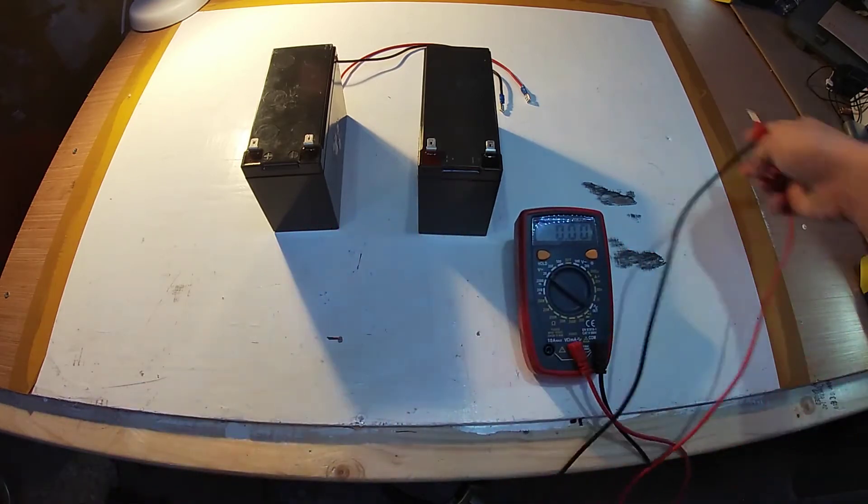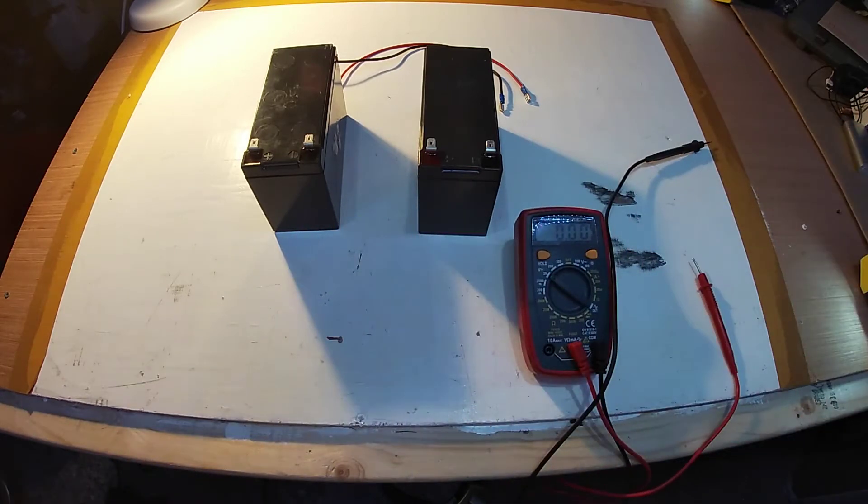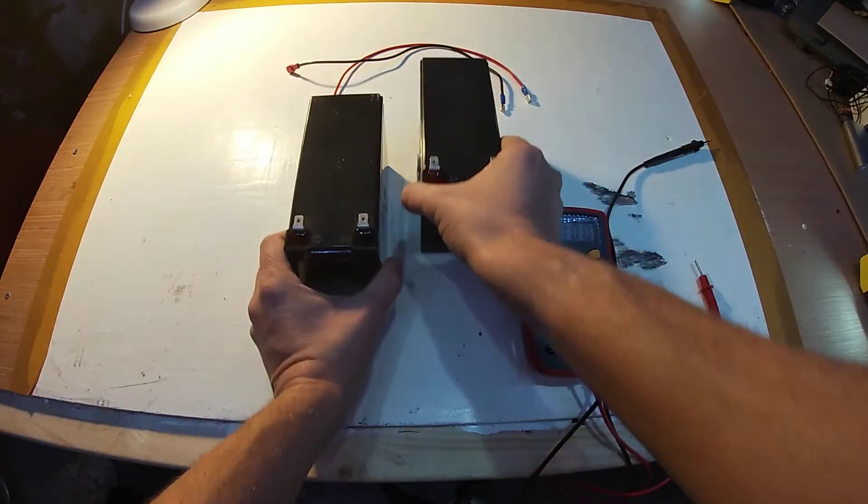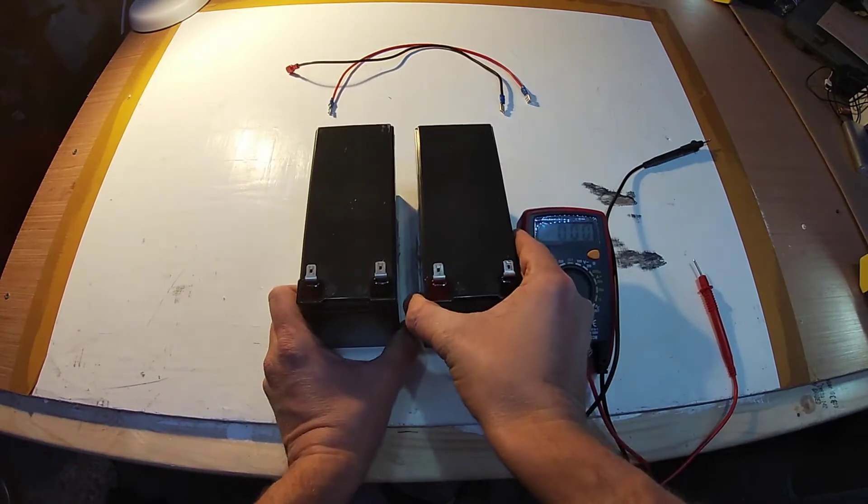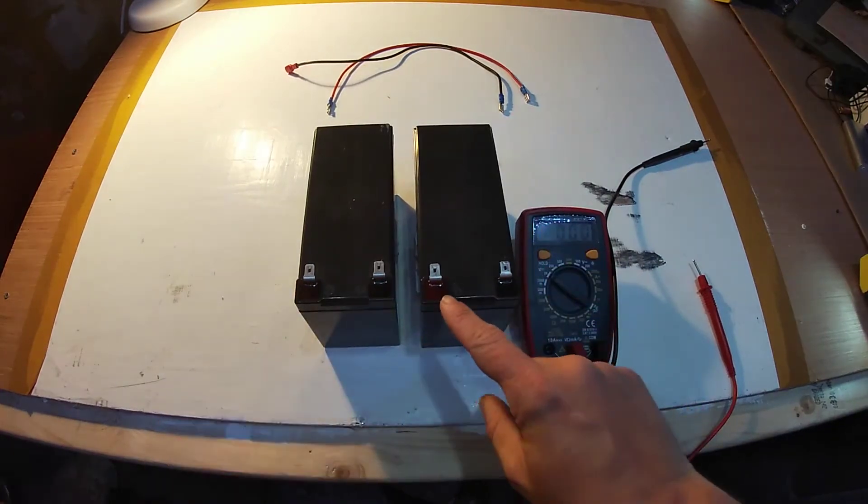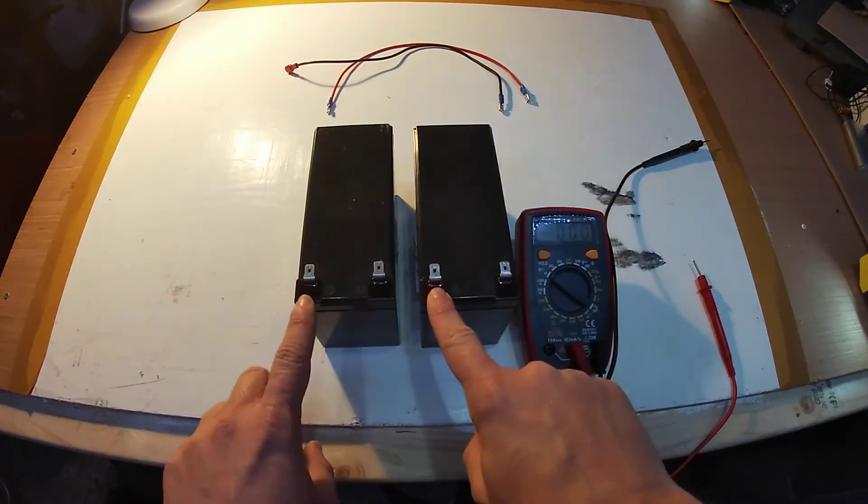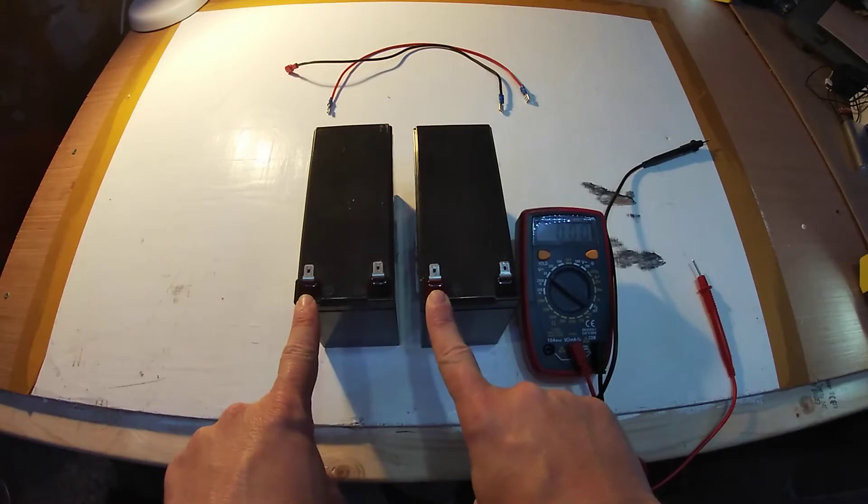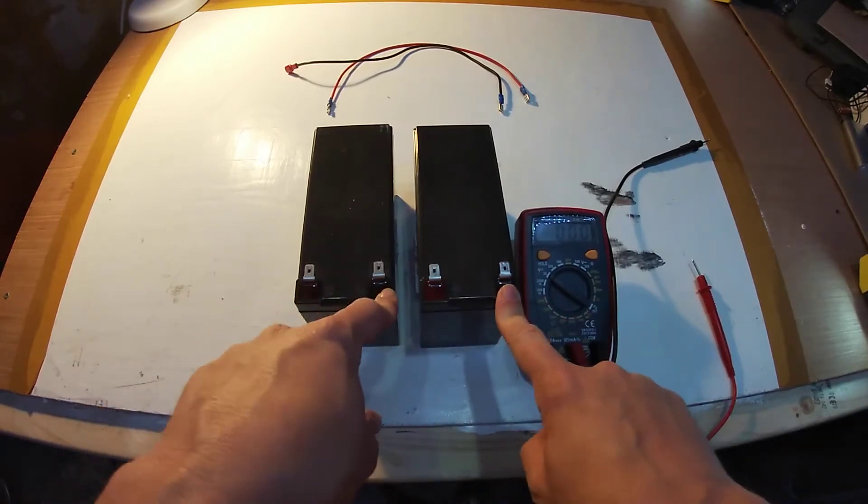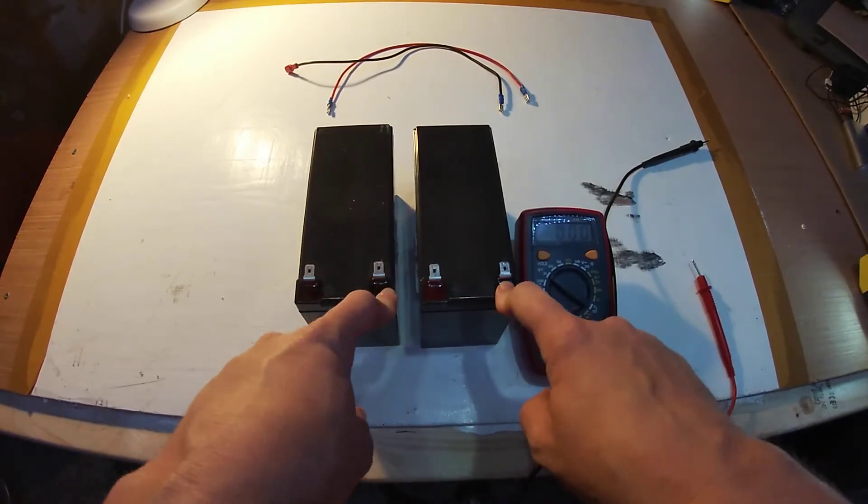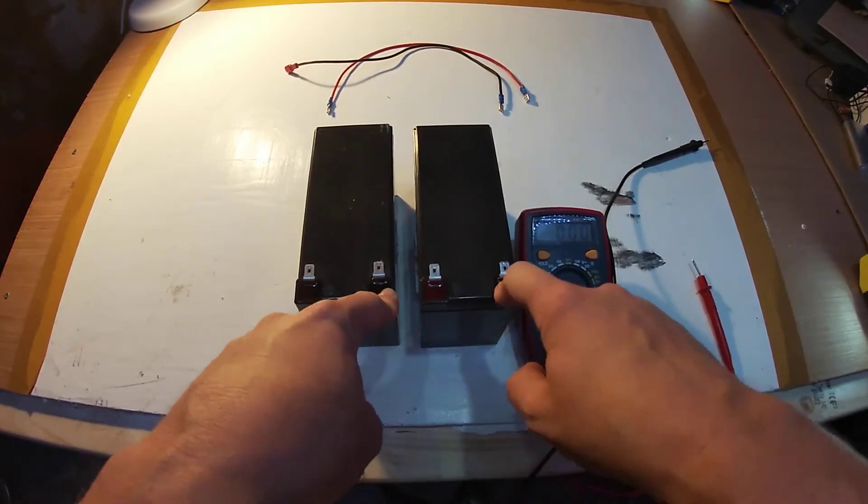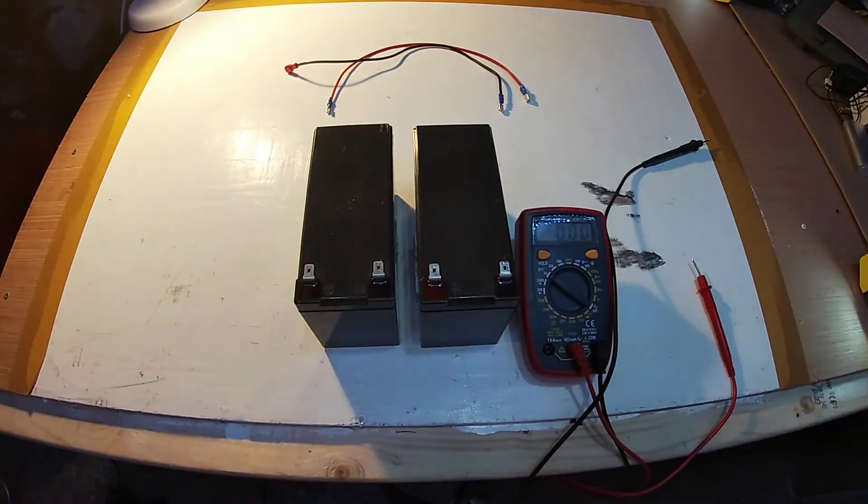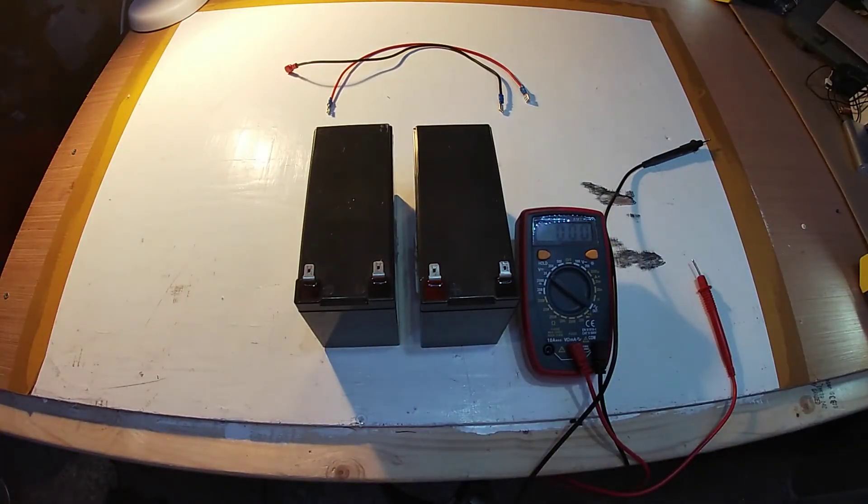Now if we were to wire these batteries in parallel, as hopefully the camera's picking up, you can see we have a red terminal for positive on both ones and a negative terminal for negative. So all batteries are exactly the same. So what we'll do first of all, we'll wire these in series.